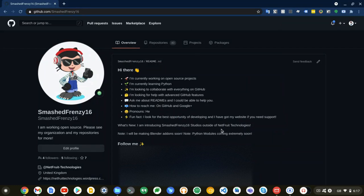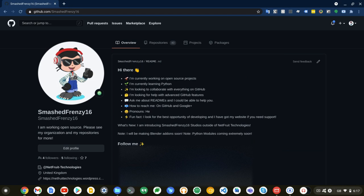Before we get started, I just want to say my GitHub channel is probably the best place to get Python projects and all sorts of projects. And if you were ever interested in coding, here is a great place to start. Just go to github.com/smashfrenzy16 and the link will be in the description below.